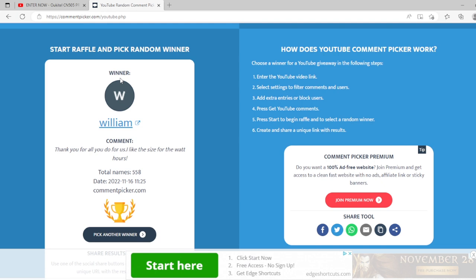William. Hey, William. He said, thank you for all you do for us. I like the size for the watt hours. I completely agree with that.